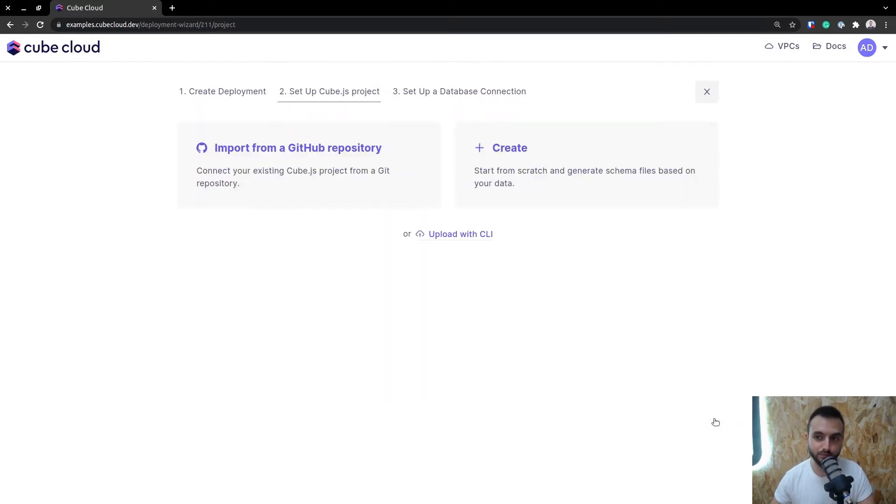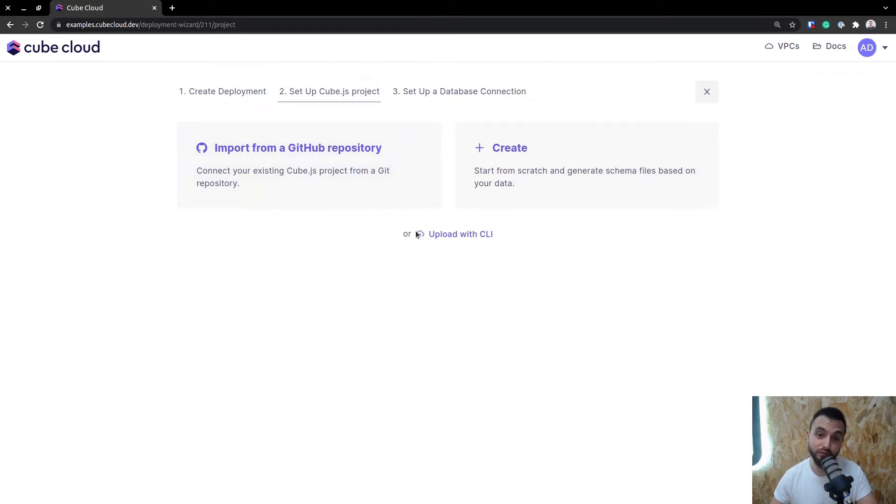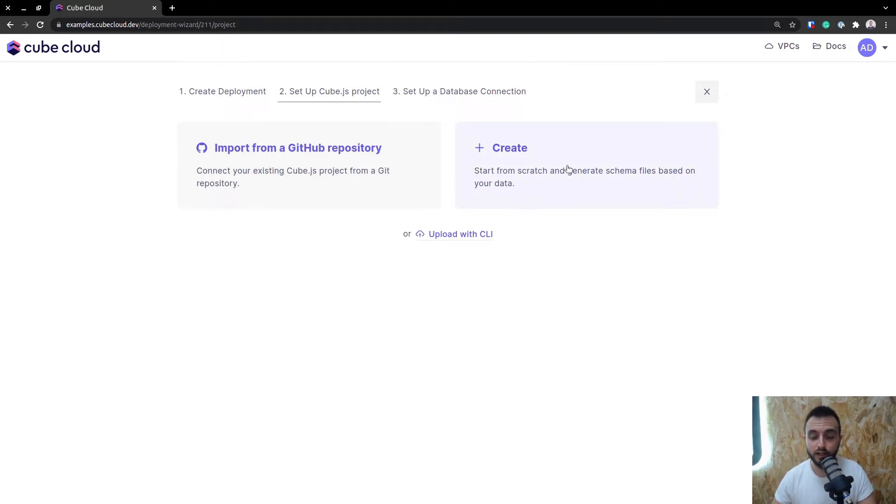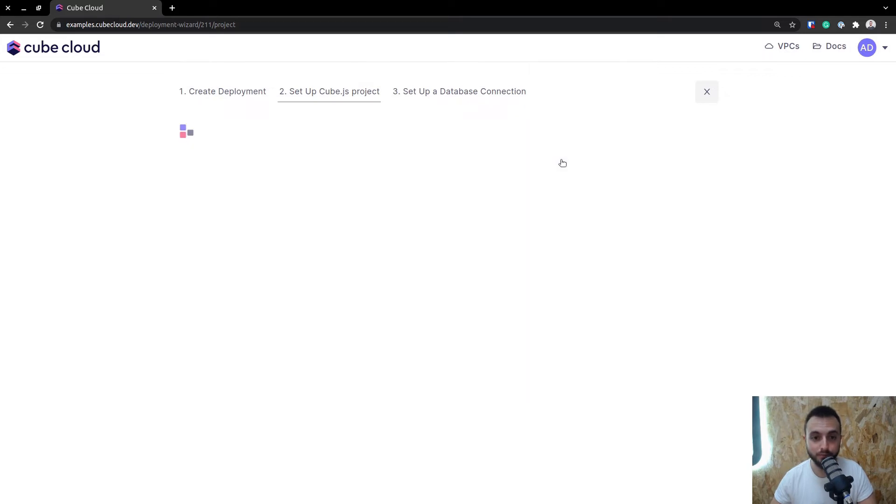Once I hit Next, the next step is to select where you want to import your Kube app from if you have an existing Kube app. If you don't, you can just create one from scratch. Because I want to show you how to do it from scratch, I'll just go ahead and click the Create button here.